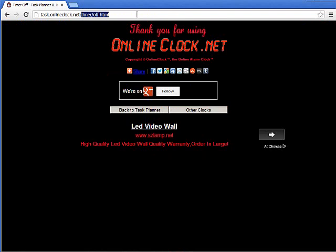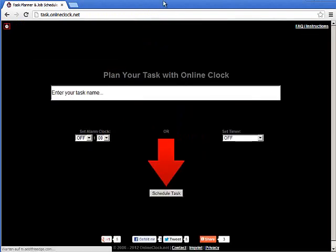And there you have it, ladies and gentlemen. That is our very easy time management software at the task.onlineclock.net website. Thank you very much. God bless you.